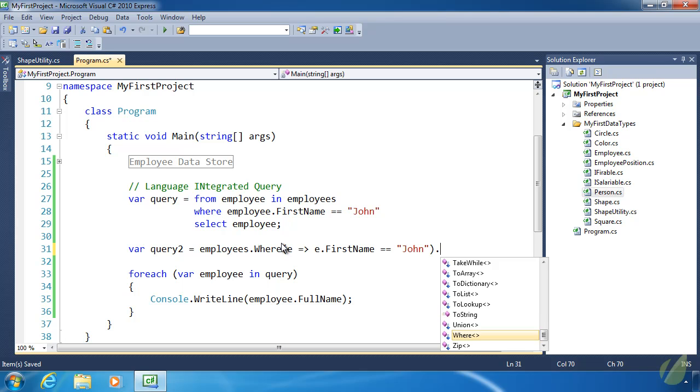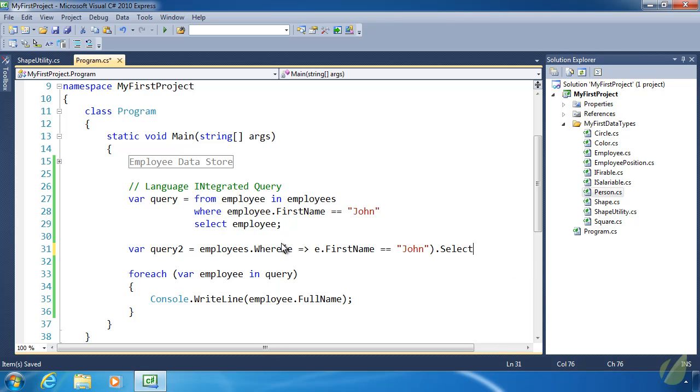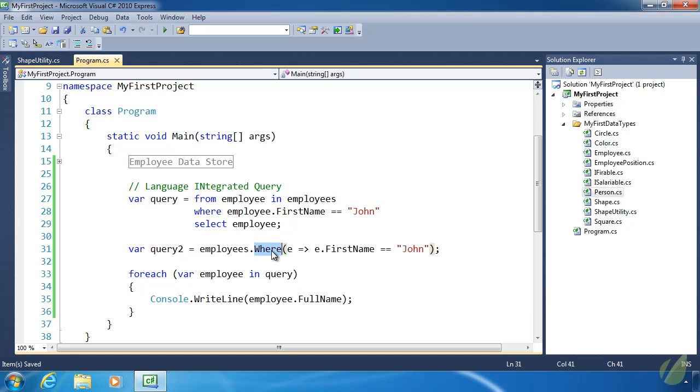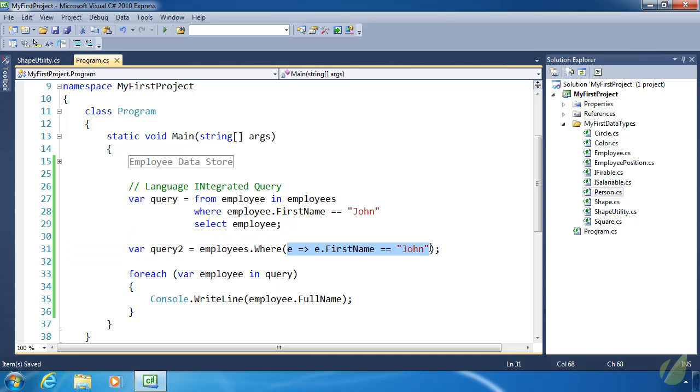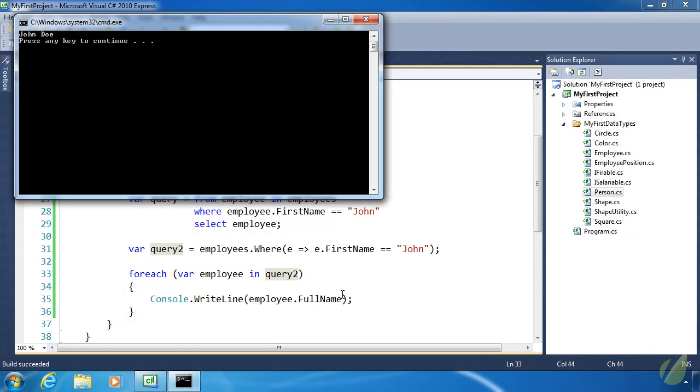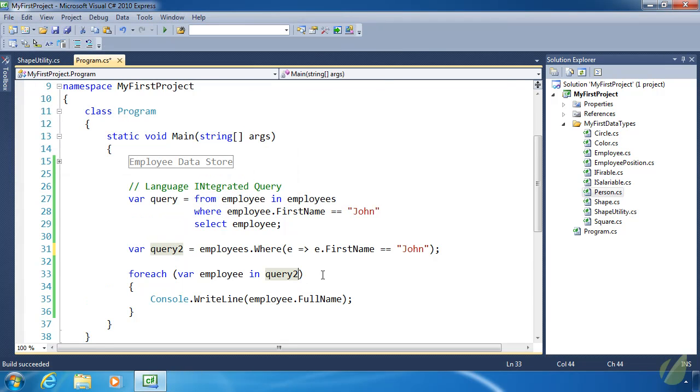That's all we have to do. There is a select method, but we don't have to specify that. We don't have to because each of these extension methods return an IEnumerable collection. After where executes, it's going to select all of the employee objects based upon the criteria we provided, and then it's going to assign that new collection to query2. If we do query2 within our loop, we will see the same results.